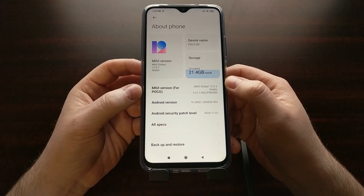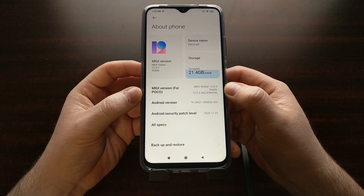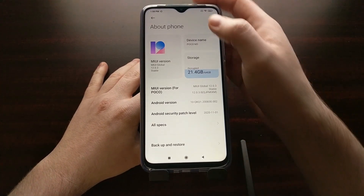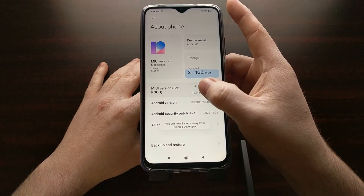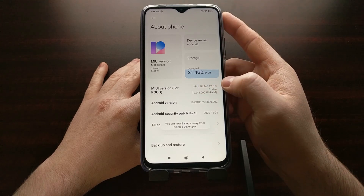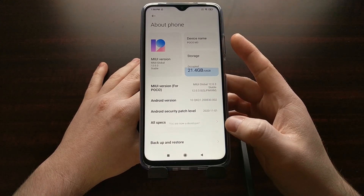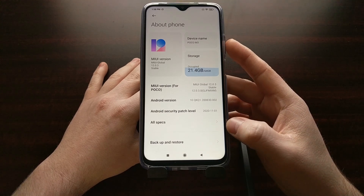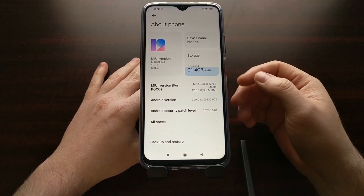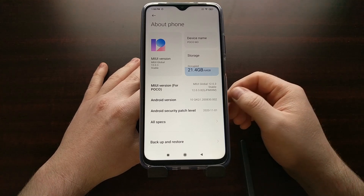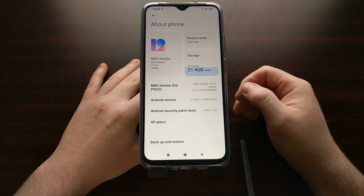We can see it's right here after these squares at the top. From here we simply just tap on that MIUI option about seven times, and you're going to see some toast messages pop up at the bottom. Eventually you will be told that you are now a developer.